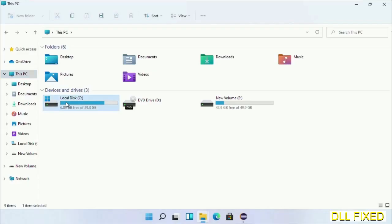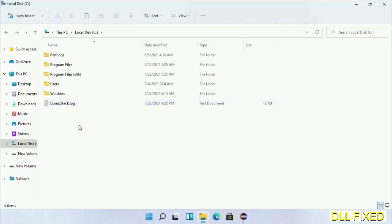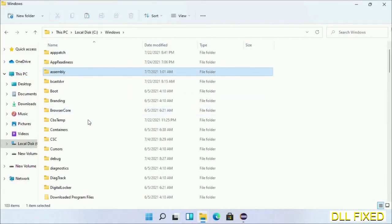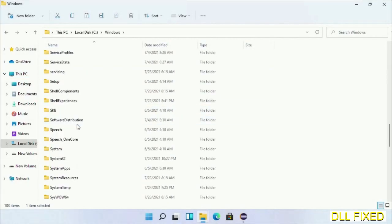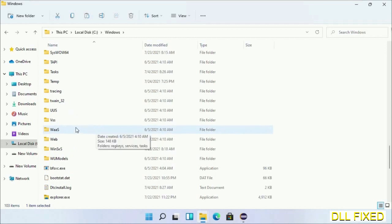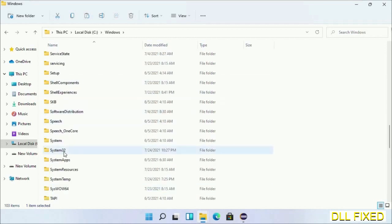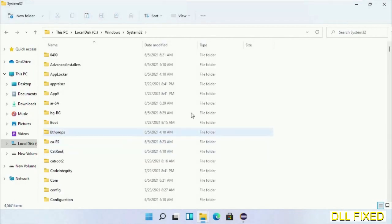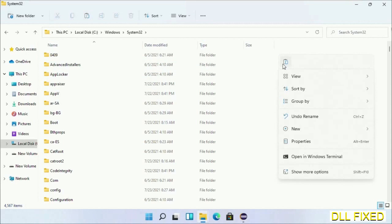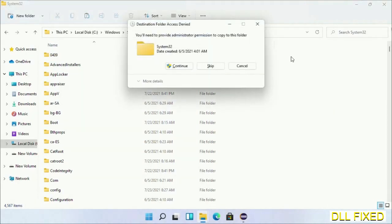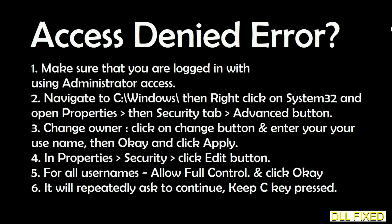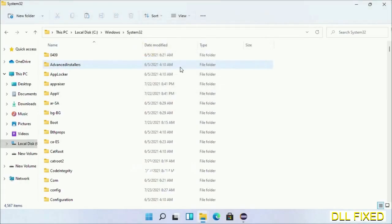Open C drive and open the Windows folder. Scroll down in the directory and open the System32 folder. Right-click in the blank space and select paste. Click continue to paste it. If you face an access denied issue, you can follow the screen to fix that.